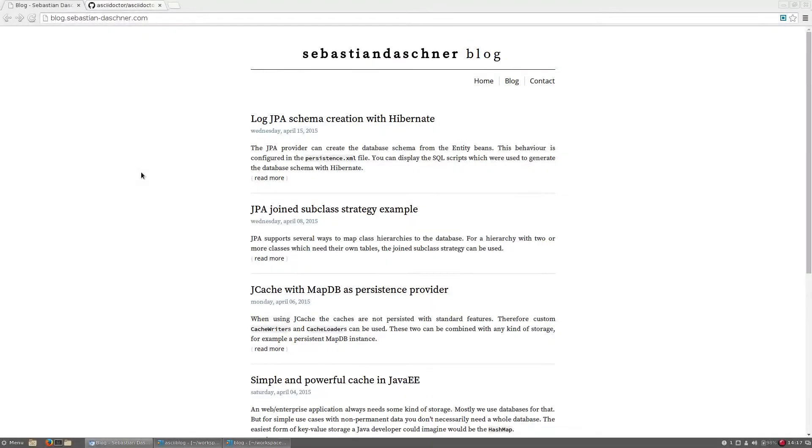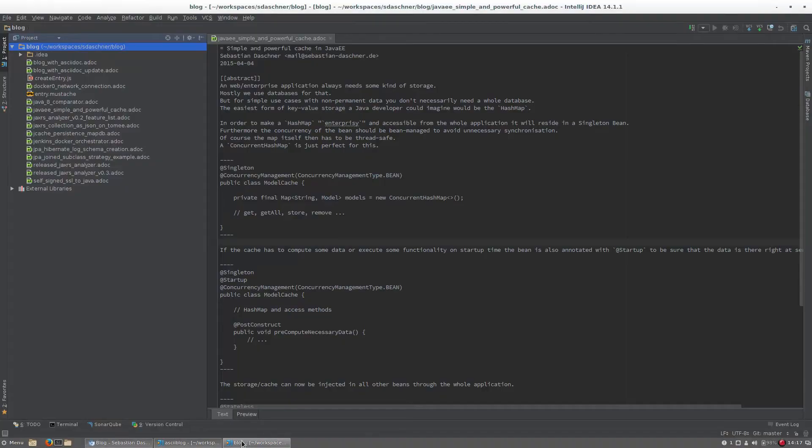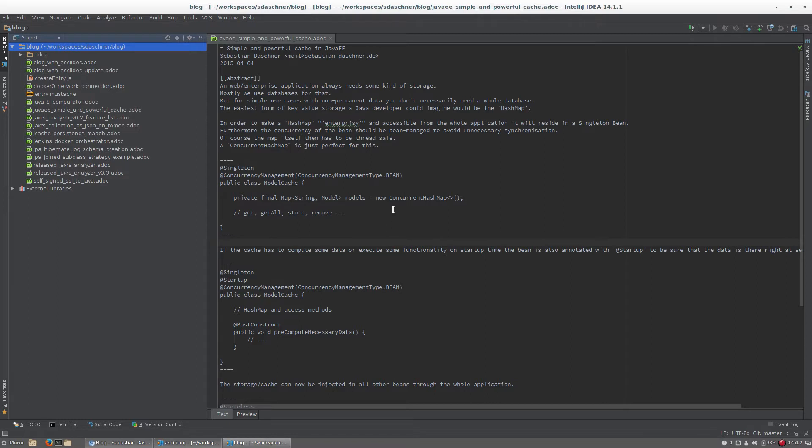This is how my blog looks like and all the entries here are rendered by ASCII-Doc. This is the source code, and as you can see there is no HTML or CSS included, everything is just plain text and source code and some small markups.